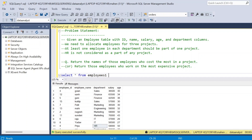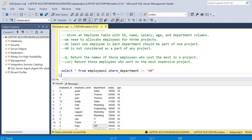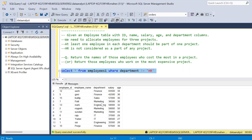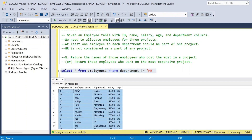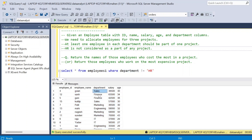First and foremost we should exclude HR, so I am using WHERE department is not equal to HR. This ensures that no HR-related employee is working on any project. From this filtered data, we need to allocate all employees to three projects, with at least one employee in each department part of one project.